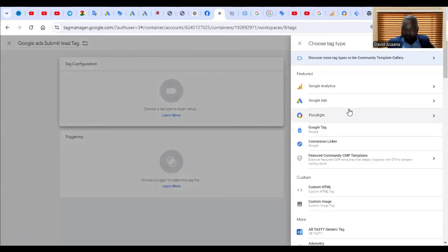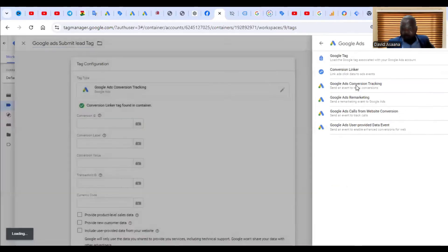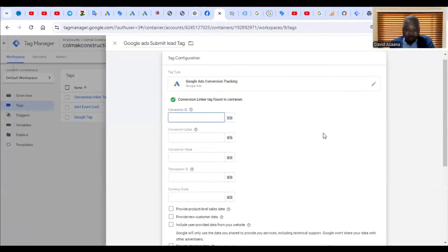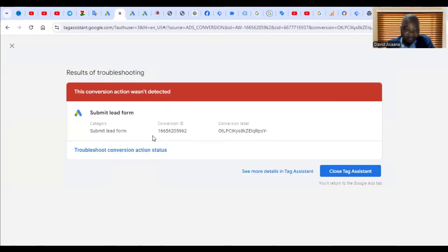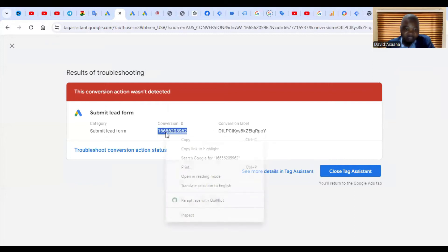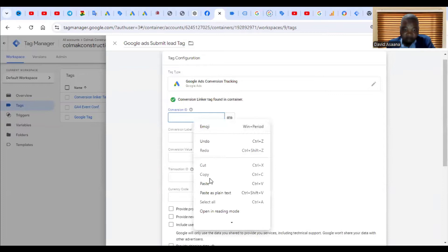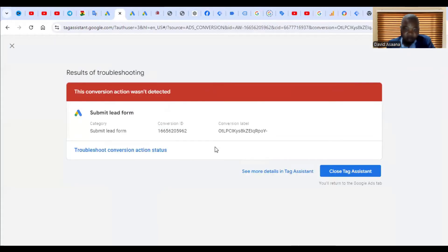Then I'll click here and click on Google ads conversion tracking. Then you'll get to this particular place where you'll be asked to put a conversion ID. You go back and copy the conversion ID and then come and paste that one here. Then go back again, you see conversion label, then I'm going to copy it and paste it in there.